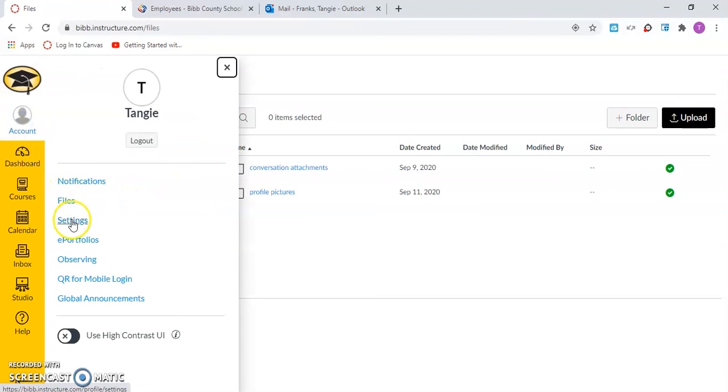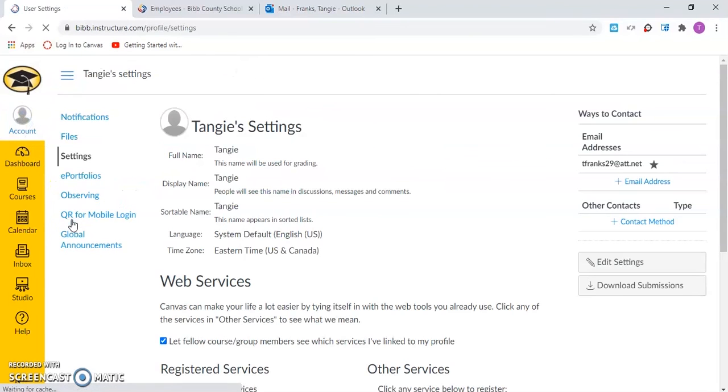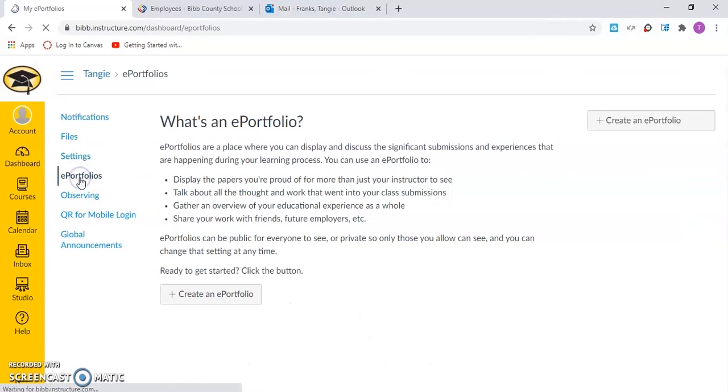Under settings, the user can manage their user settings. Under ePortfolios, the user can create and view their ePortfolio.